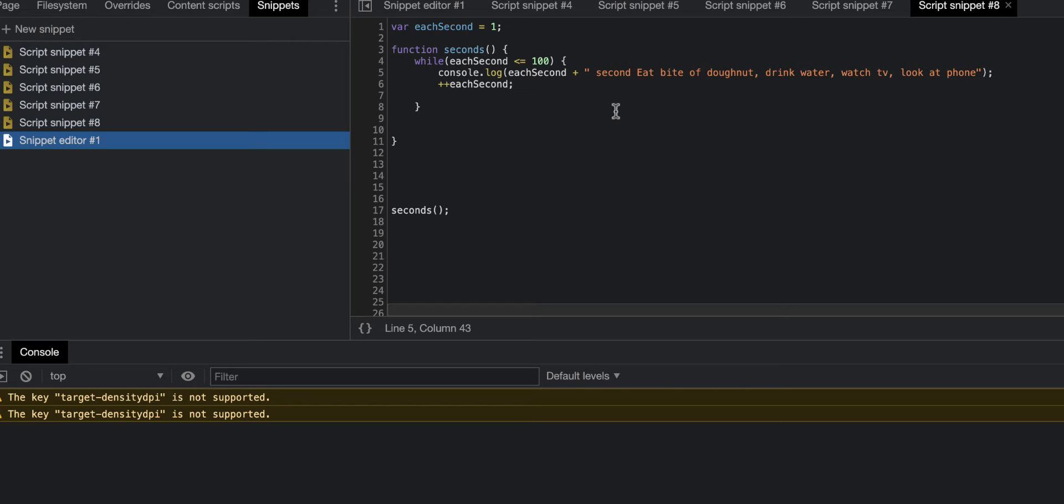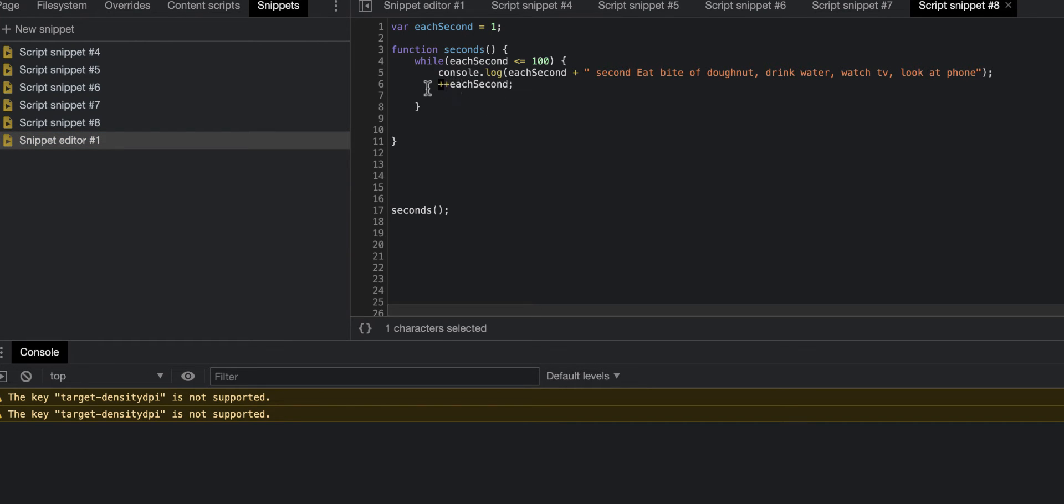Increments are where you do two addition signs, which adds one to your variable, and then that adds one and you can keep going and keep going.